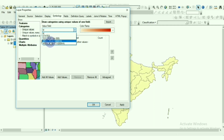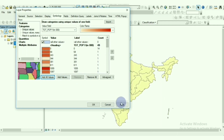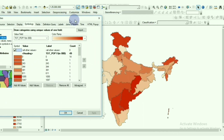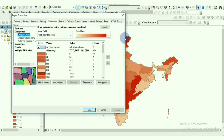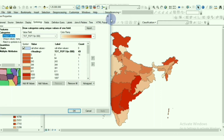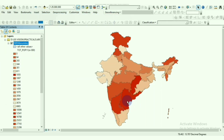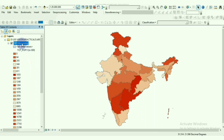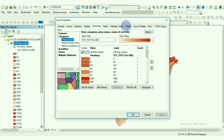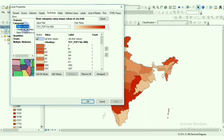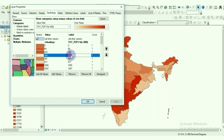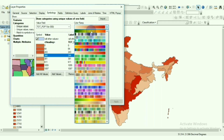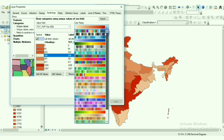In the next option under Categories, using Unique Values we can show different colors. We can display highest to lowest population — here I have selected the total population field, where the darkest color represents the highest population and the lightest color represents the lowest population.